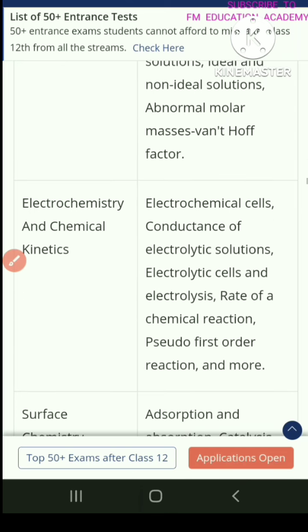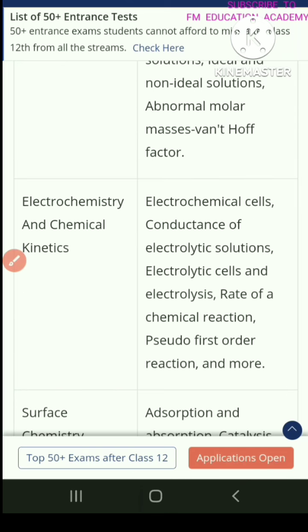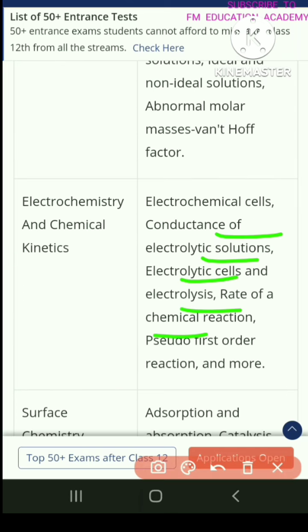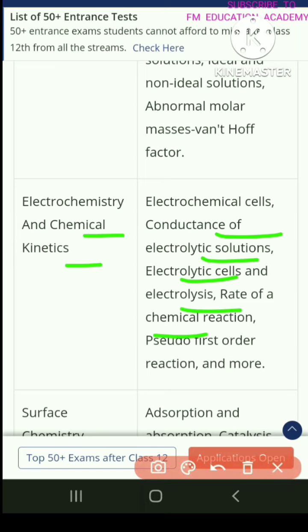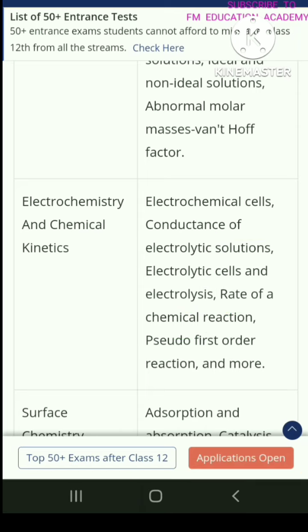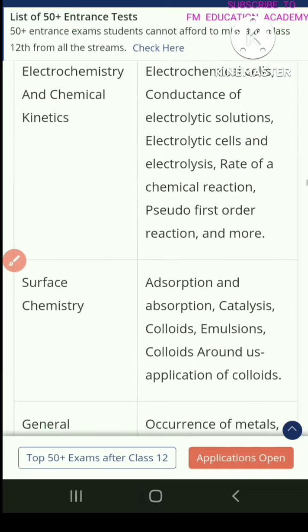In chapter 3, you have electrochemistry and chemical kinetics. In that, you have electrochemical cells, conductance of electrolytic solutions, electrolytic cells and electrolysis, rate of a chemical reaction, pseudo-first order reaction and more.